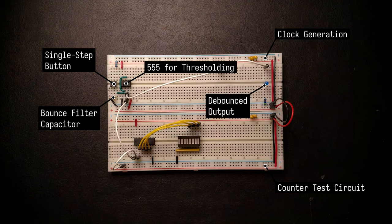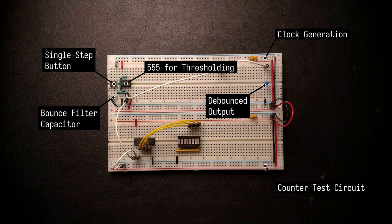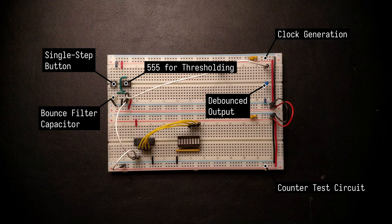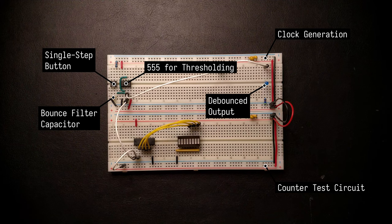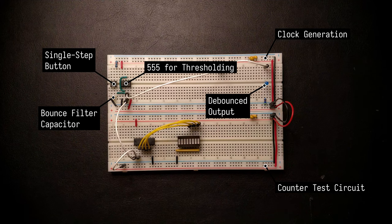And this gives us a debounce clock output over here. We then went ahead and connected that up to our counter test circuit to make sure that when we press the single step button we actually get the exact number of clock pulses that we want.